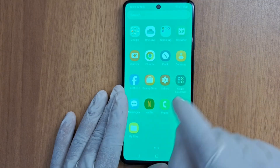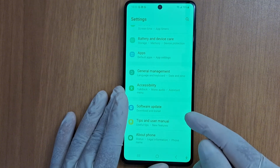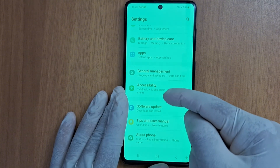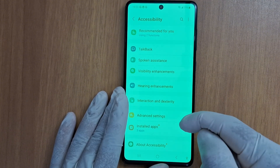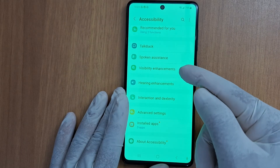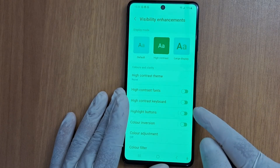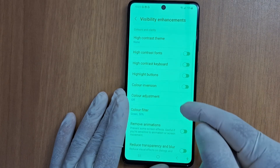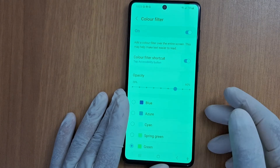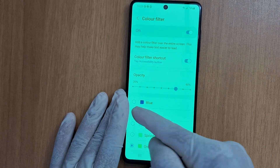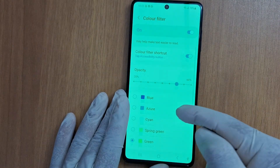Go to Settings, then Accessibility. In Accessibility, go to Visibility Enhancements. In Visibility Enhancements, look for Color Filter. As you can see, it's currently green. You can change the color of the screen or disable it.